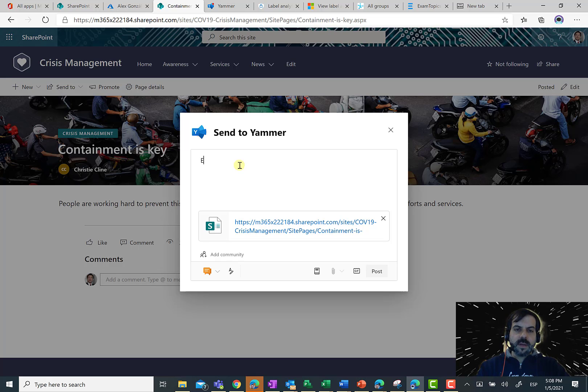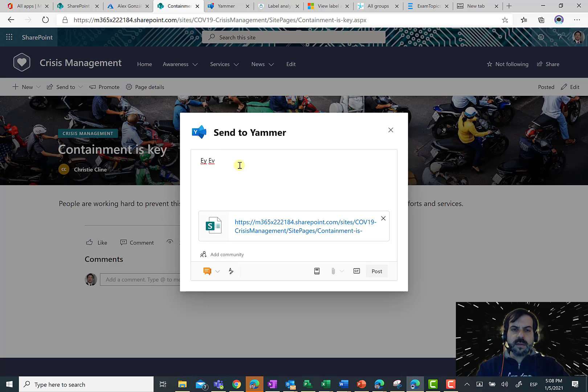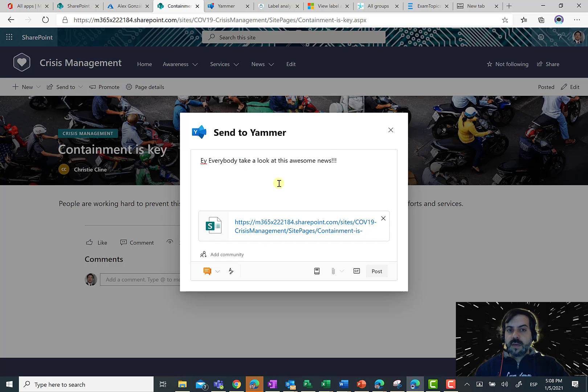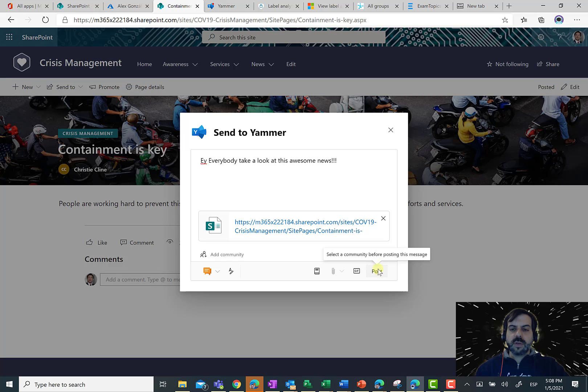So, let's say I'm going to say, hey everybody, take a look at this awesome news. Once I'm ready with the post, I can click on post.